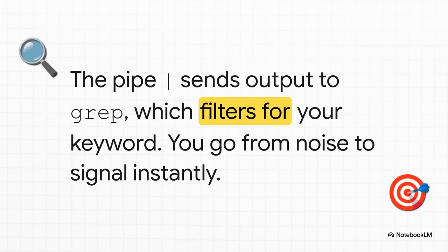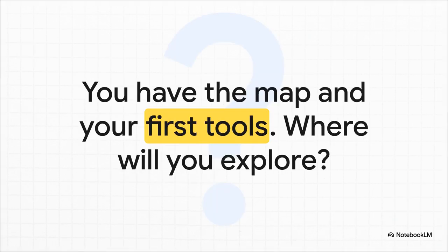So there you have it. You've got the map to this new world. You've got a compass to find your way. And you've got your first set of tools in your belt. The foundation is officially laid. So the only question left is, where are you going to explore first?